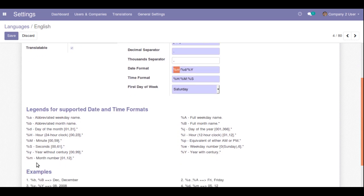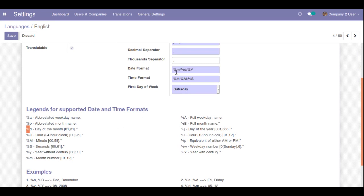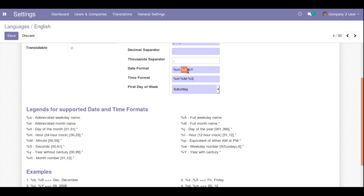Right now the date format shows %m first, which is the month number with values from 01 to 12, followed by %d which is the day of the month from 01 to 31, and then %Y which is the year with century — for example, 2019.